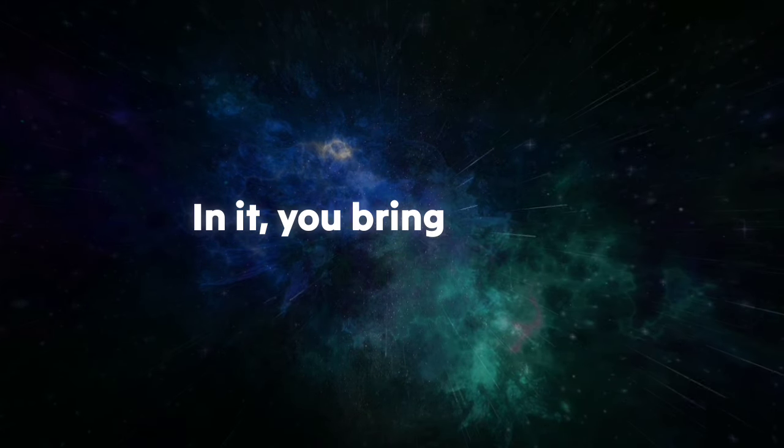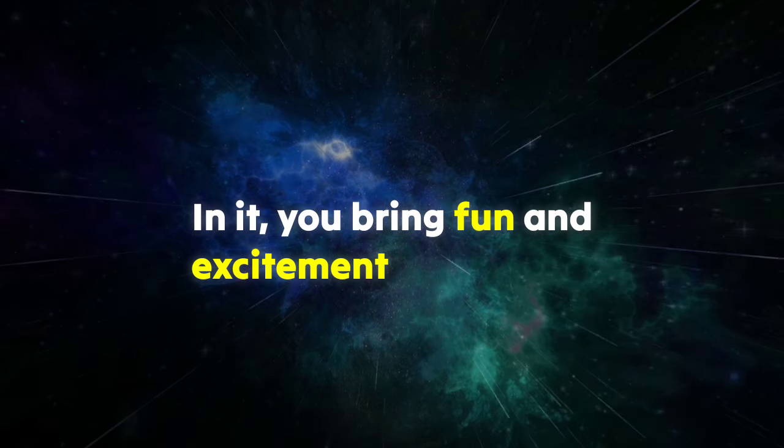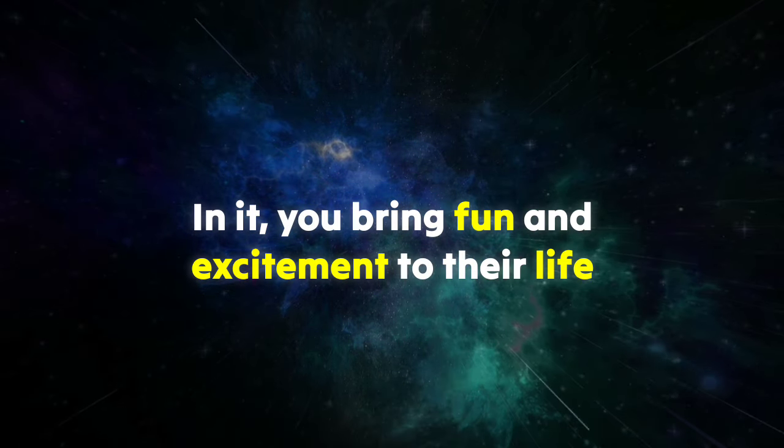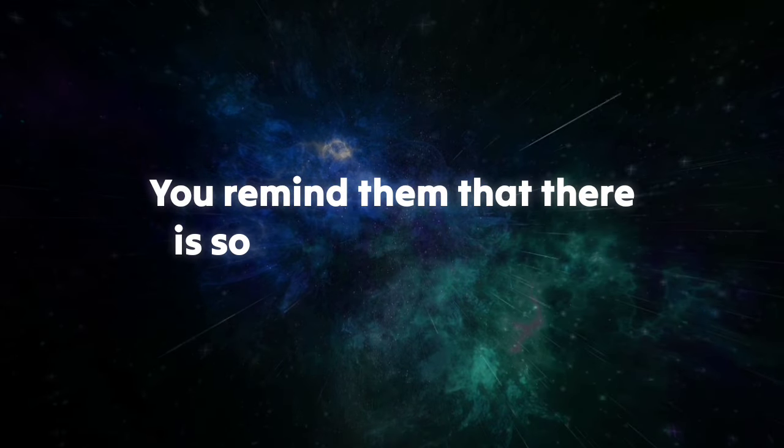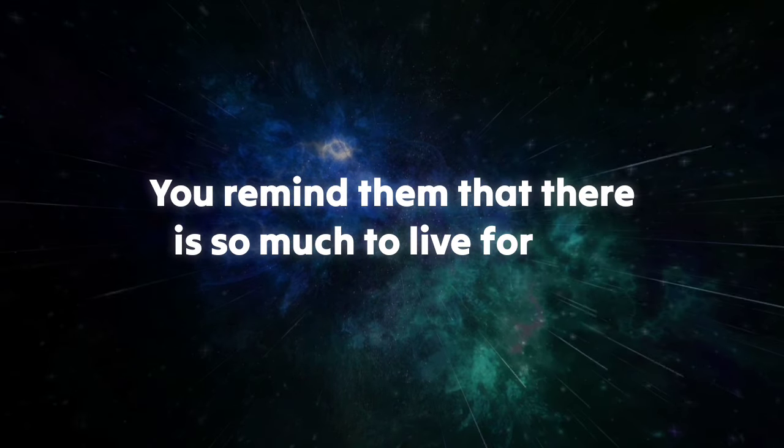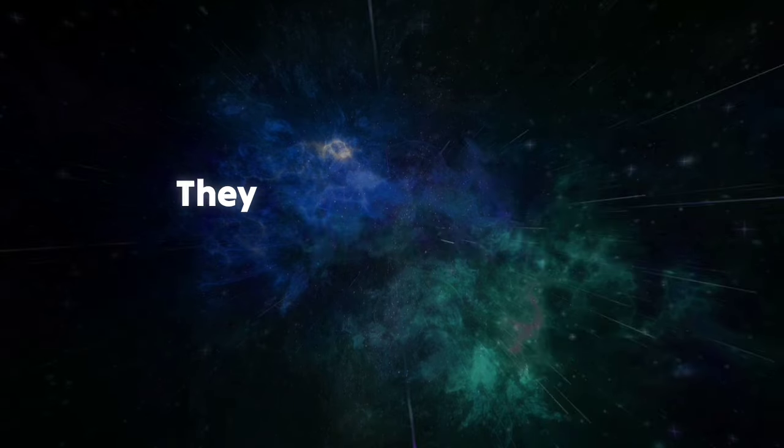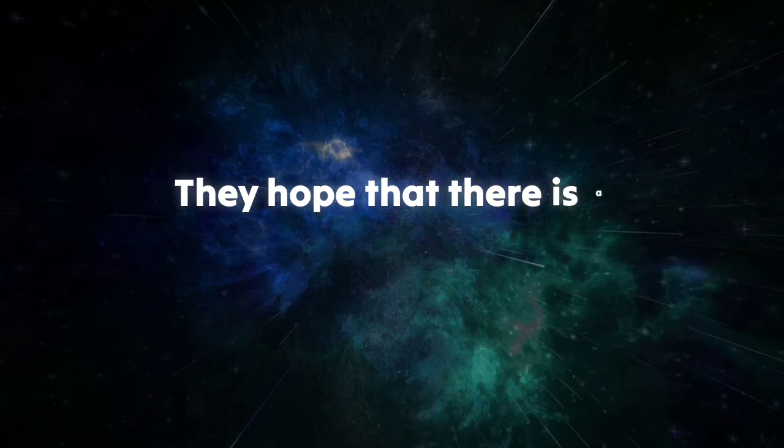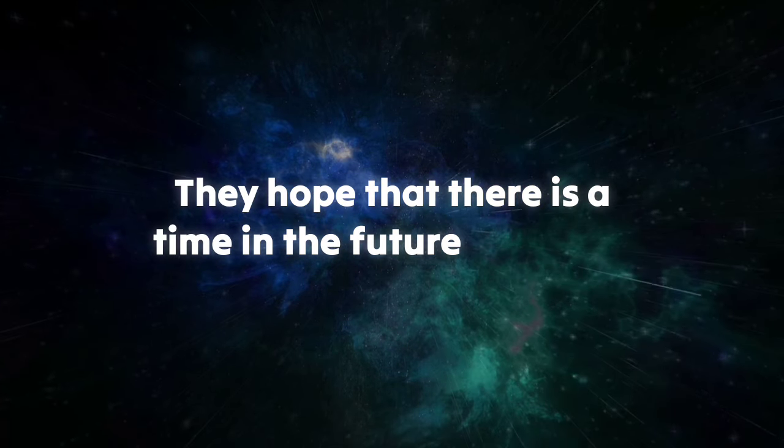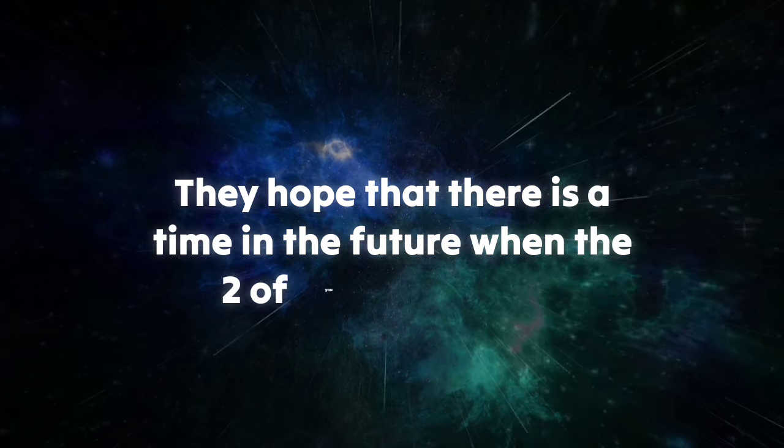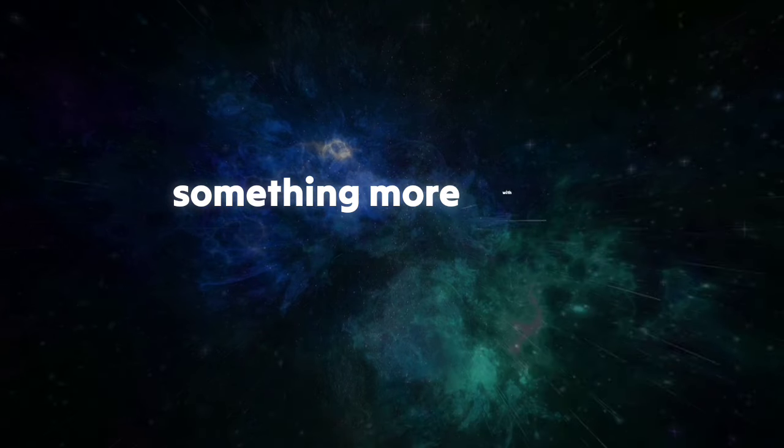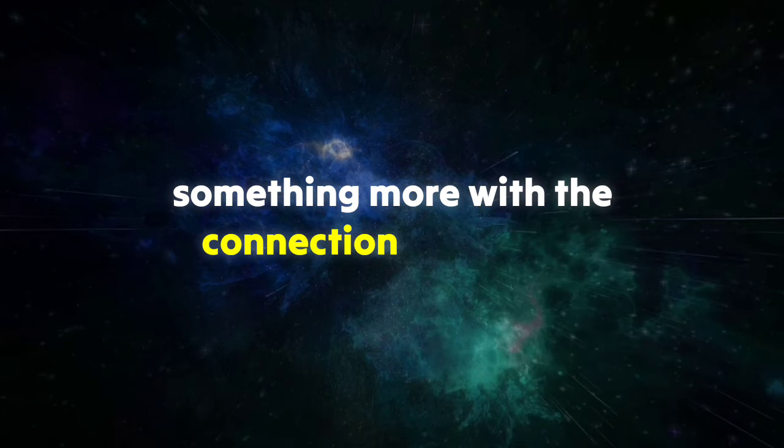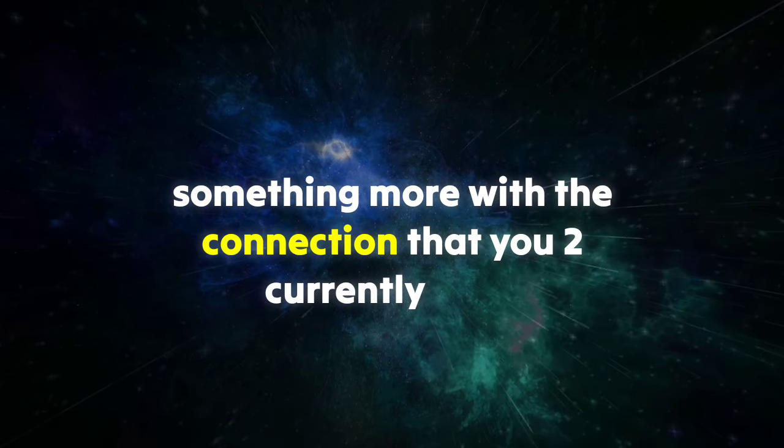You bring fun and excitement to their life. You remind them that there is so much to live for and so much to strive for in the future. They hope that there is a time in the future when the two of you can pursue something more with the connection that you two currently have.